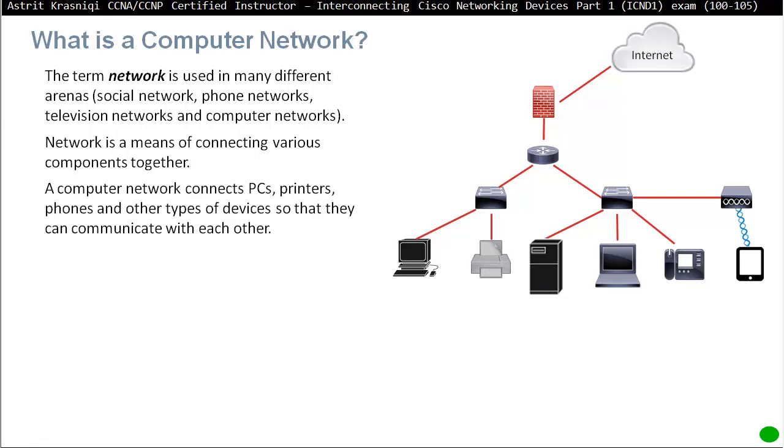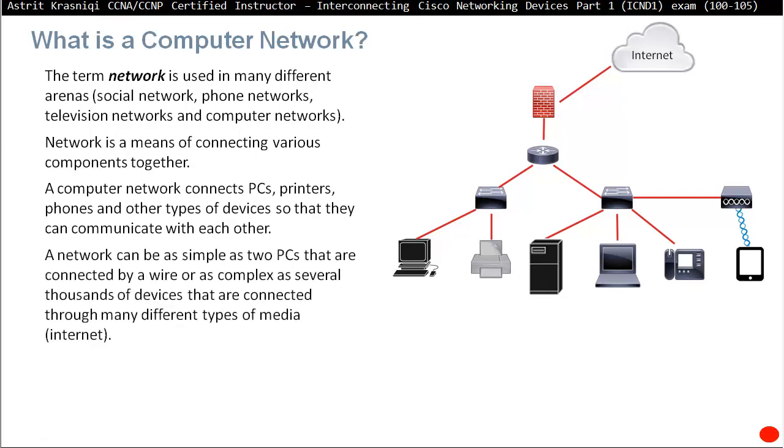So a computer network connects PCs, printers, phones, and other types of devices so they can communicate with each other. The network can be as simple as just two PCs connecting together. So if I connect, for example, this PC with this server, that's it, just two devices, that creates a network.